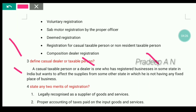A casual taxable person means a person who is occasionally undertaking transactions of supplying goods and services, or both, in the course of furtherance of business in a state or a union territory where he has no fixed place of business. Such a person is required to obtain registration under GST compulsorily.